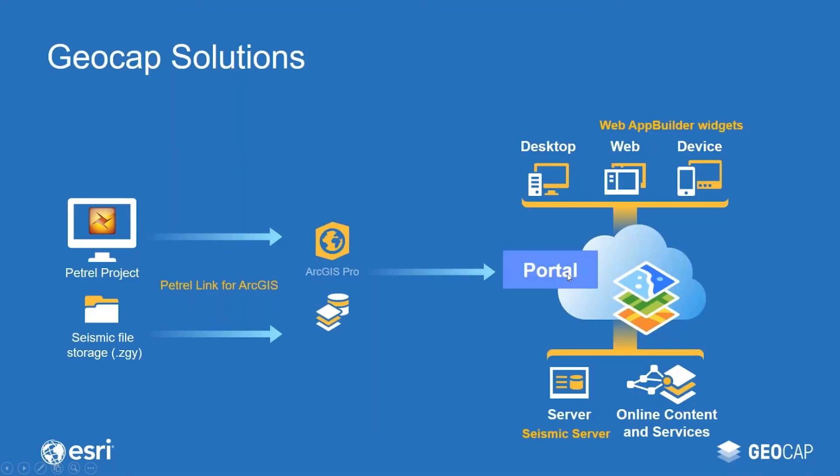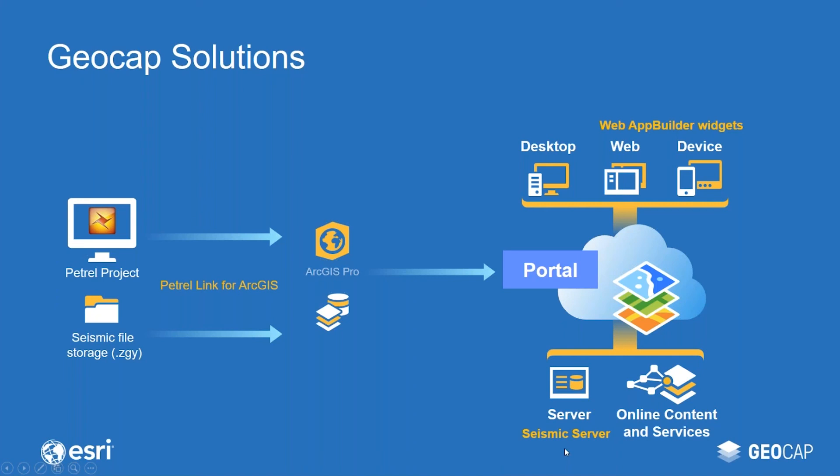So at this point, I want to recap the solutions I've shown in this webinar. First, I showed you how you can push well data and interpretations from Petrel to a geodatabase using the Petrel plugin. Then I showed you how you can read live traces from ZGY files using the ZGY tool in ArcGIS Pro. These tools are covered by what we call the Petrel link for ArcGIS. Now you can see in the orange here. Then I showed you that you can publish data to ArcGIS server and portal and how you can use our custom widgets to configure an application that lets you visualize the data. The streaming of seismic data to the application is enabled by the seismic server, which is an extension to ArcGIS server.